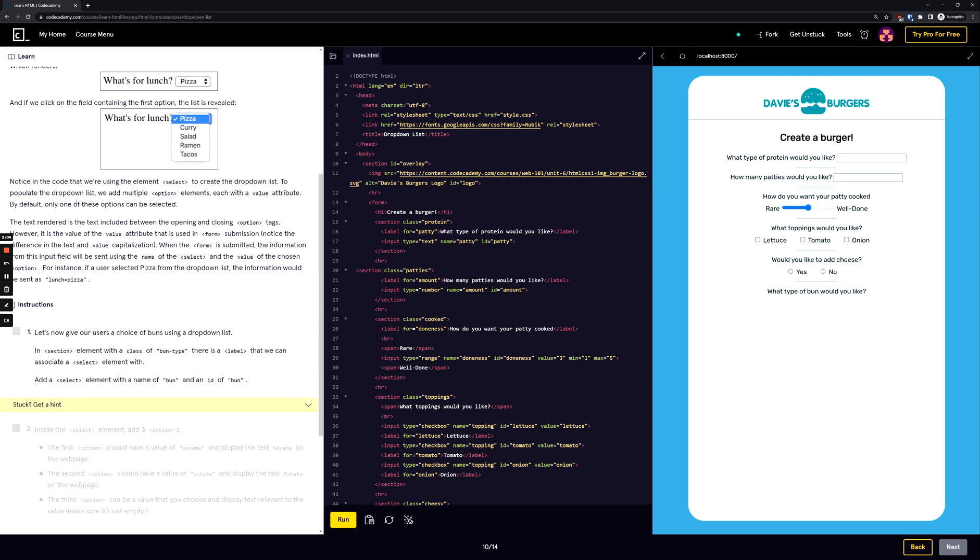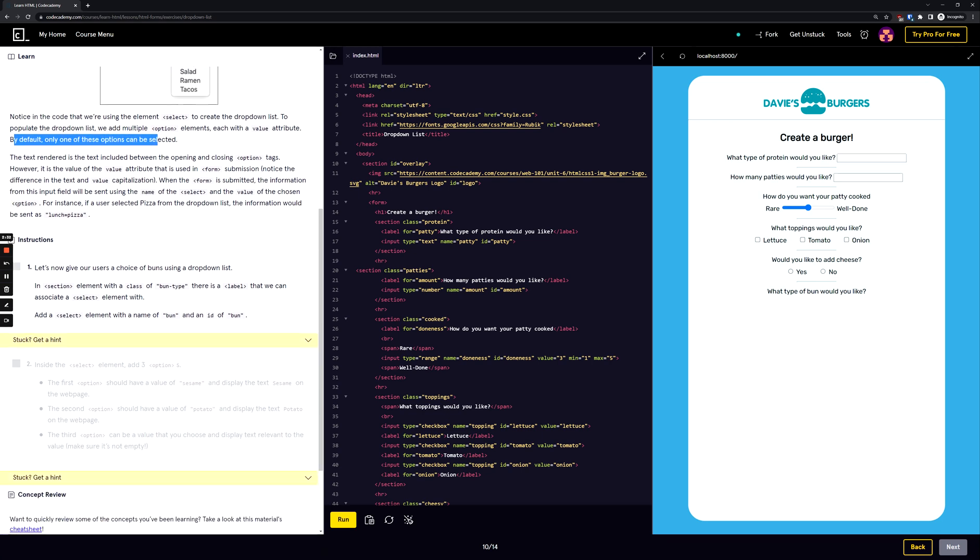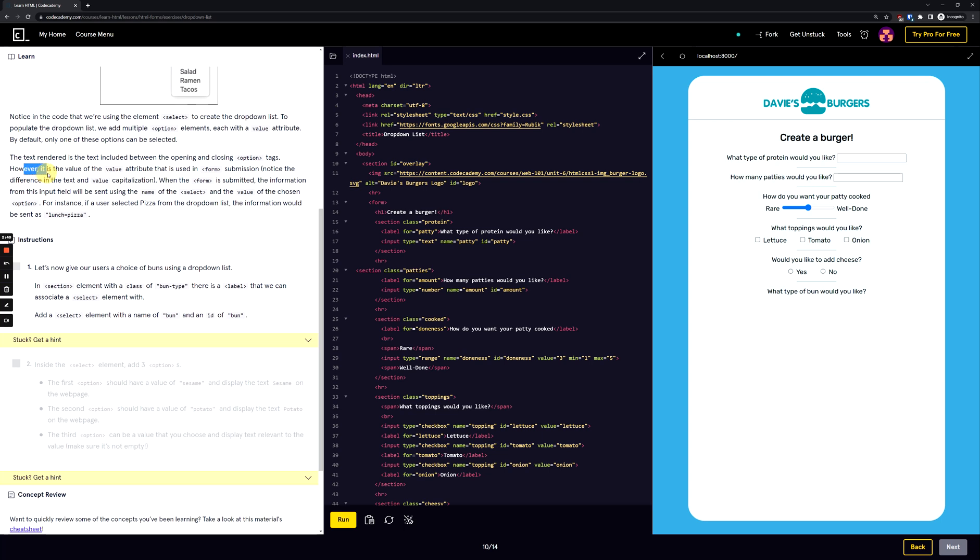Notice in the code that we're using the element select to create the drop-down list. To populate the drop-down list we add multiple option elements, each with a value attribute. By default, only one of these options can be selected. The text rendered is the text included between the opening and closing option tags, however it is the value of the value attribute that is used in the form submission.